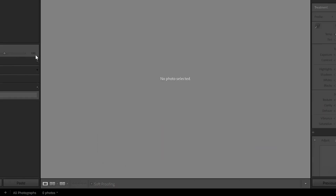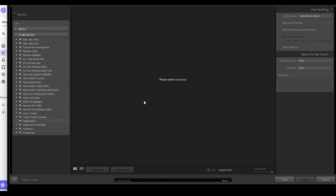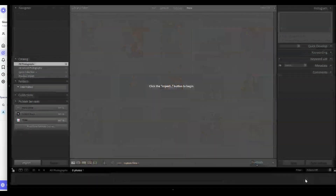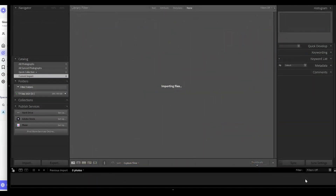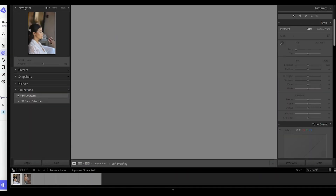The Presets will not populate until after you have imported some photos. Once you import photos, you will notice the Presets area will populate.